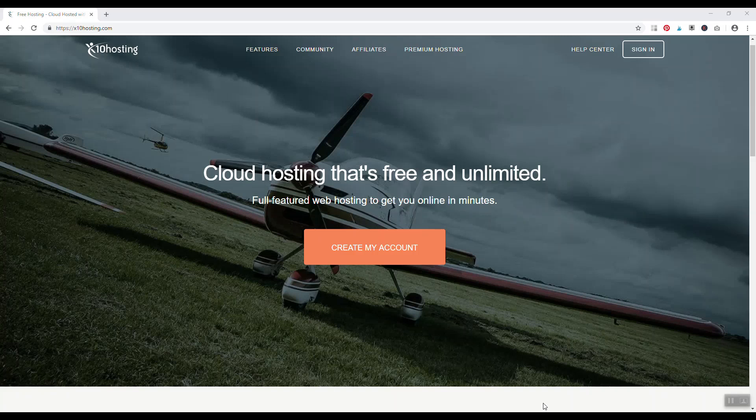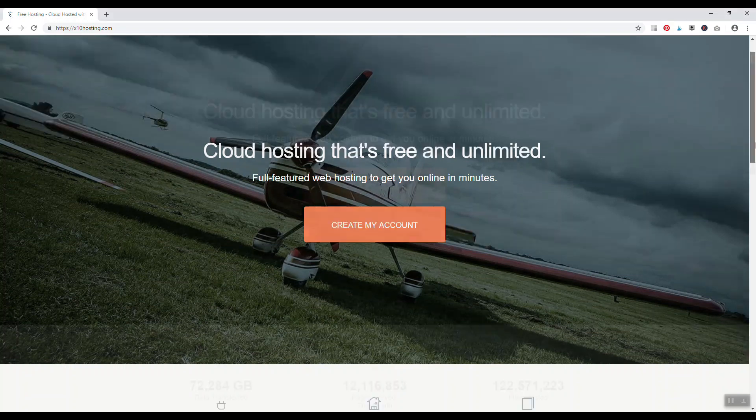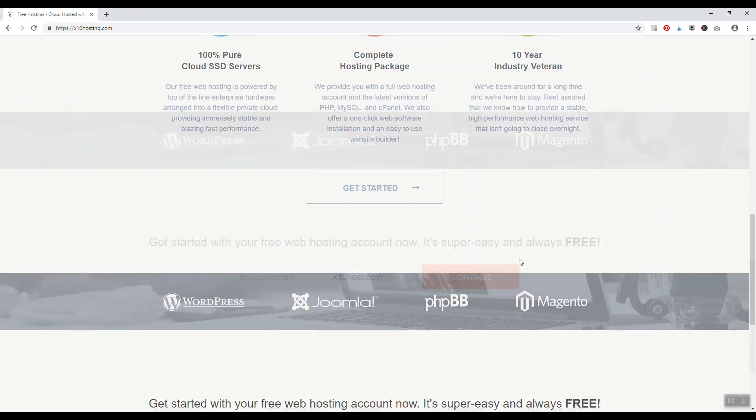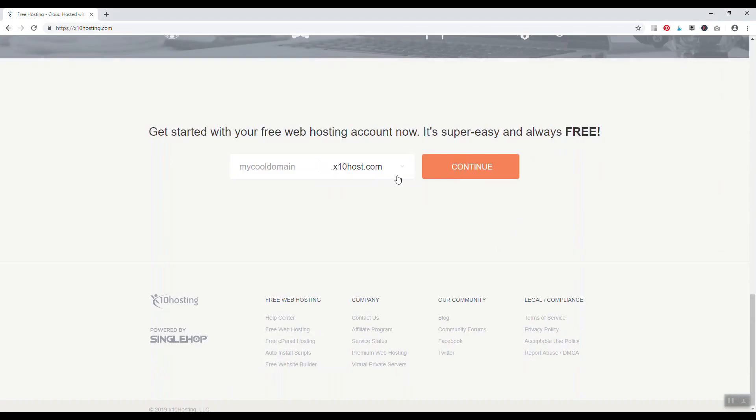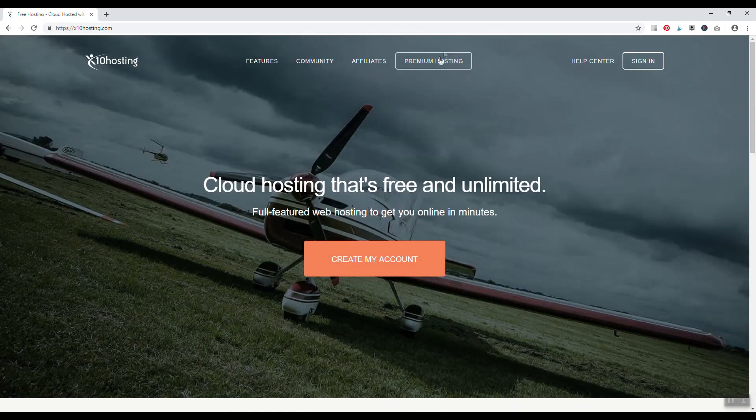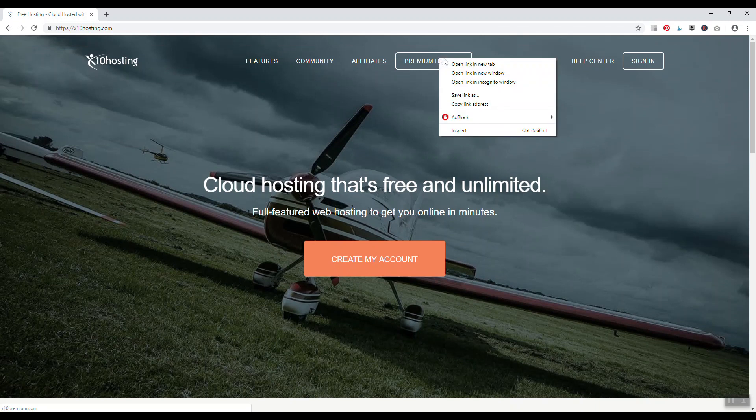Number two, x10hosting.com. It's another completely free web host, not as good though as 000webhost in my opinion, primarily because they offer free hosting but your website is going to be a subdomain of x10hosting.com, so it's going to be yourwebsite.x10hosting.com. If you really want your own domain name, then you have to click on this and go to their premium hosting where you have to pay for a package.